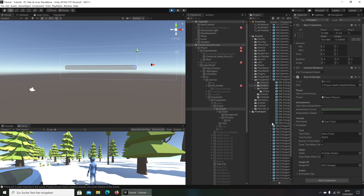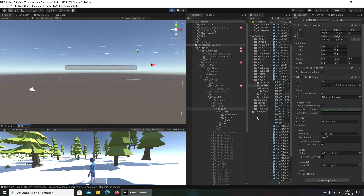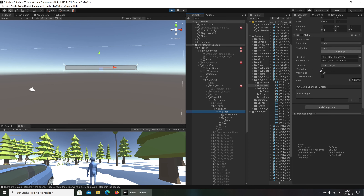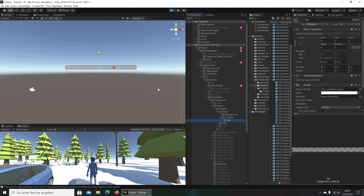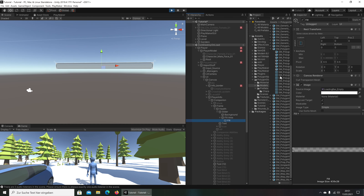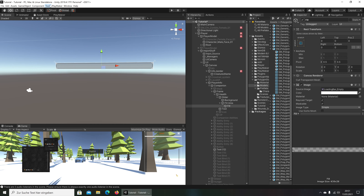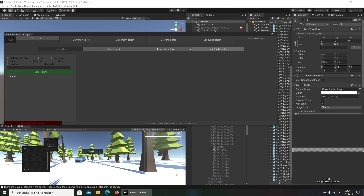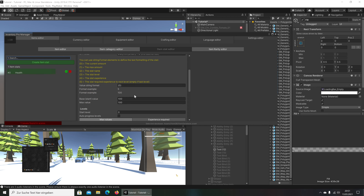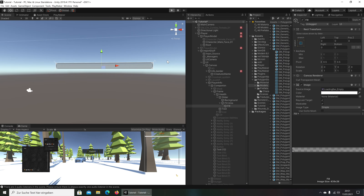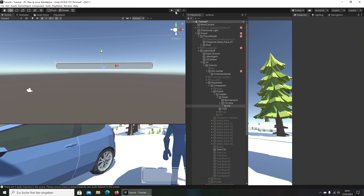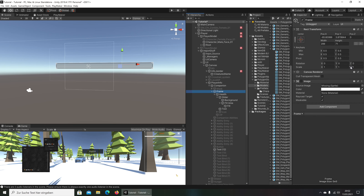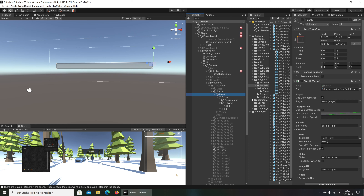You see it fills now. We don't have a background source image yet but the fill will be filled. It fills from left to right. I open the stat editor and set the base start to 50 — so I now start with 50. Let's take a look and you see it fills only halfway. Good.